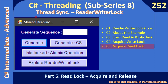Hello friends, welcome to C# intermediate to advanced tutorial. You are at the final part of the sub-series on ReaderWriterLock. In the previous video we wrote code for writing data into the ArrayList and acquired the write lock. Now we will go ahead with the read lock.